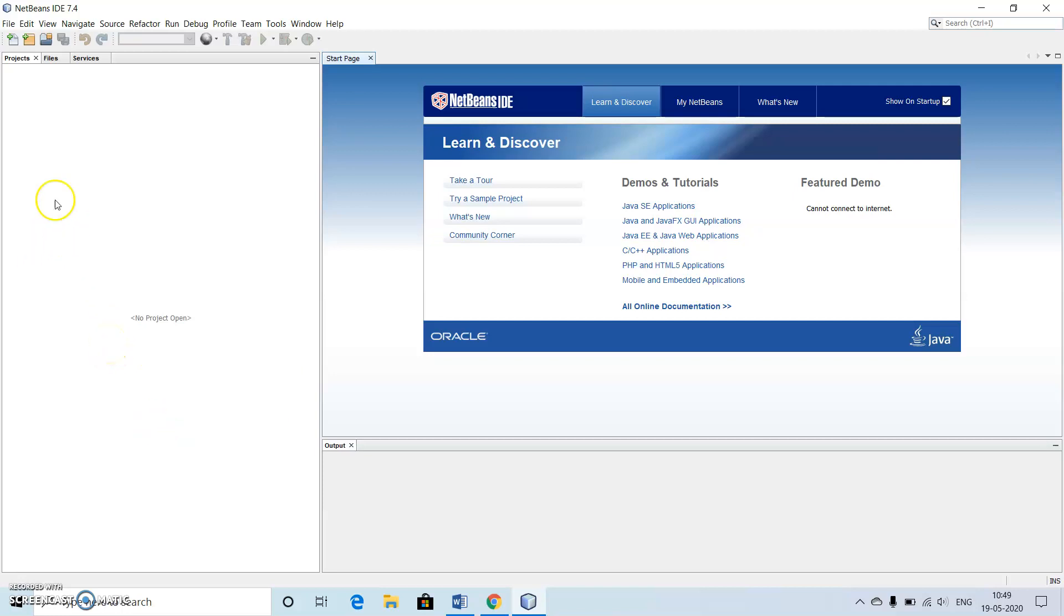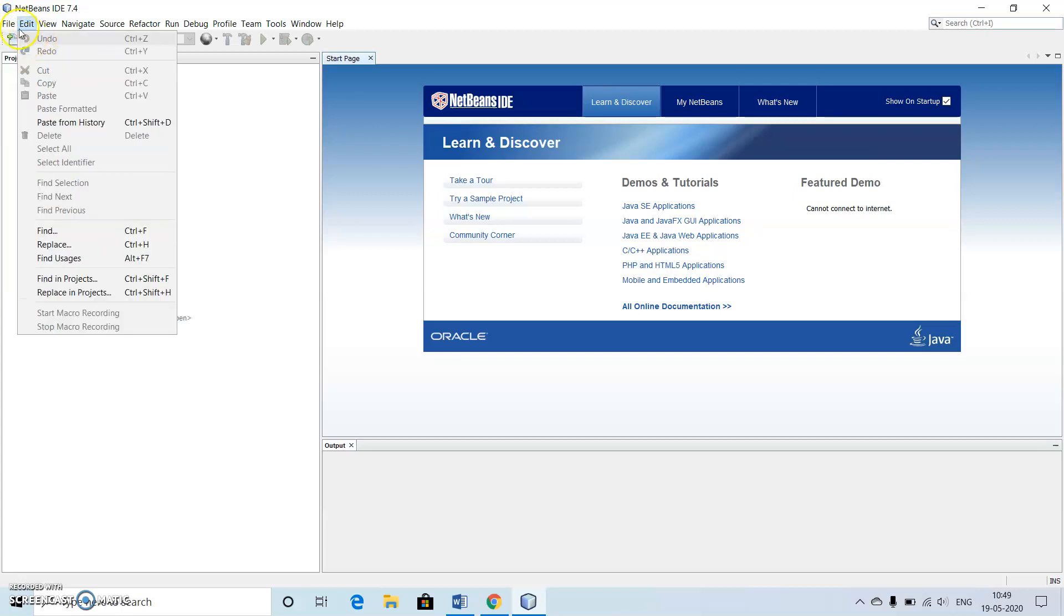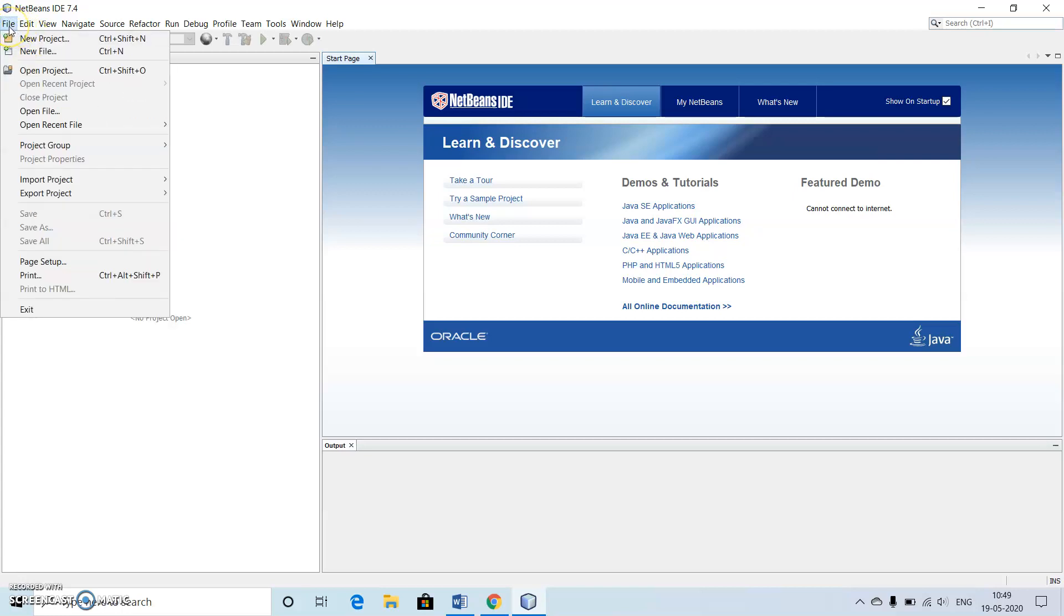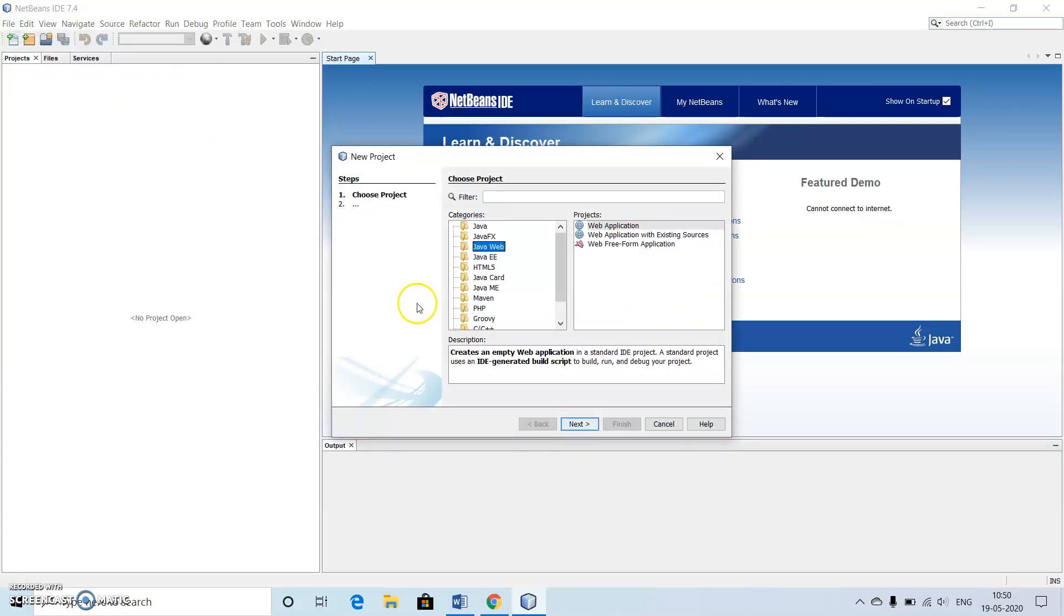Now let's start working with our first program which is dynamic HTML. For that, first we will go to the file menu. Inside this file menu we go for Java web because it is making use of HTML input.